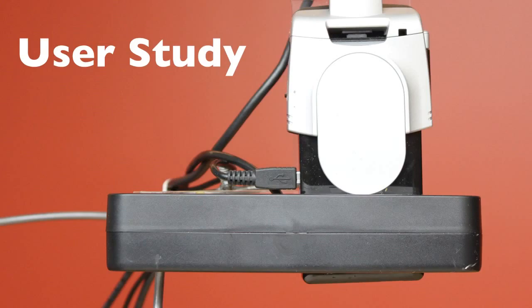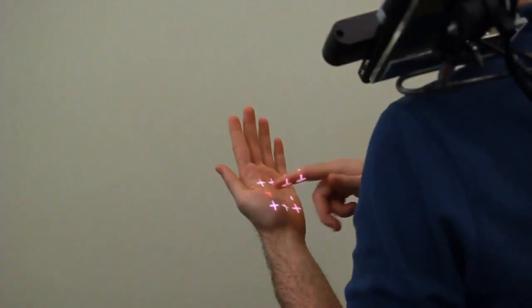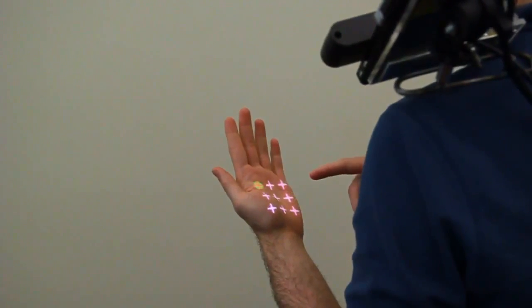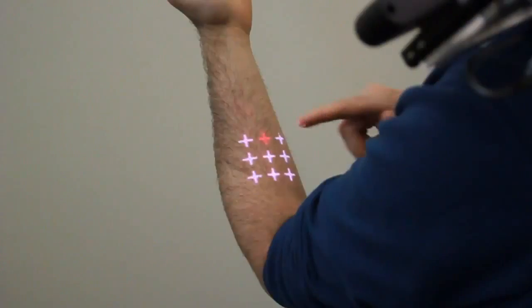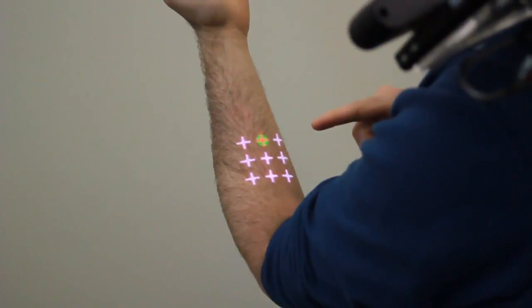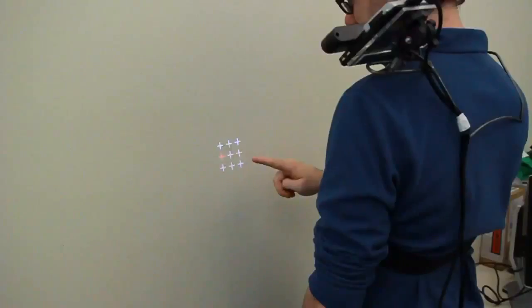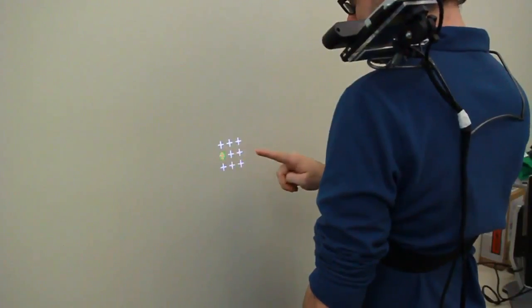To evaluate the performance of our system, we conducted a user study. Participants completed crosshair clicking trials on the hand, arm, pad, and wall.